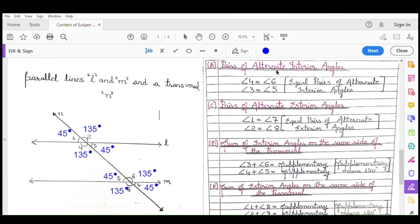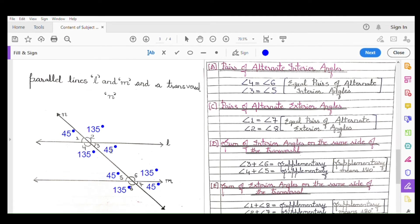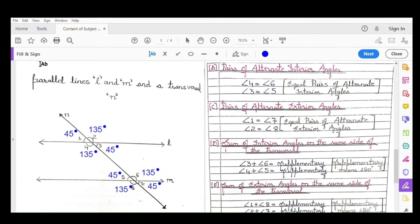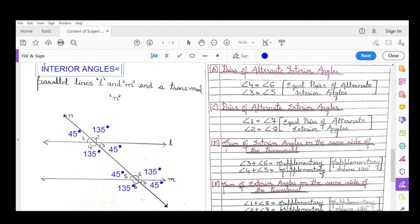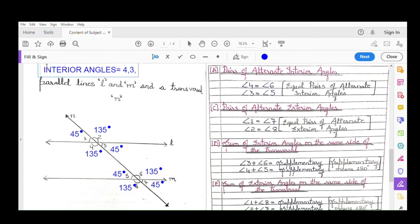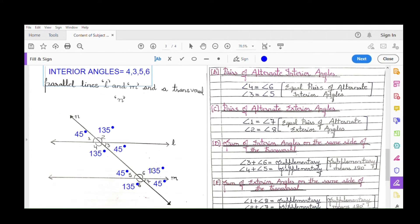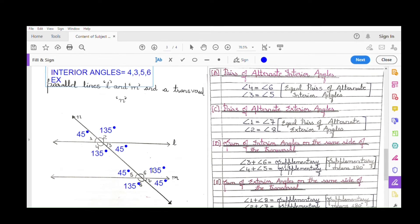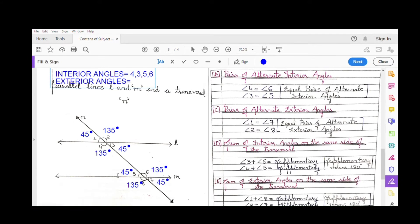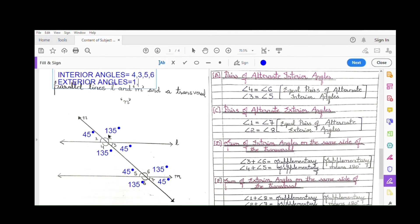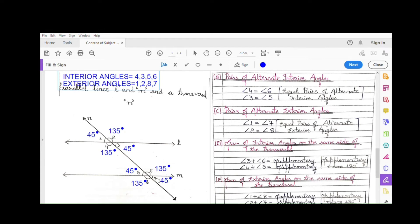The next one is pair of alternate interior angles. First you need to know what interior angles are. Interior angles are those which come on the inner side of the parallel lines — that is angles 3, 4, 5, and 6. Exterior angles are those on the outer side of the parallel lines — at the top: angles 1 and 2, and at the bottom: angles 7 and 8.